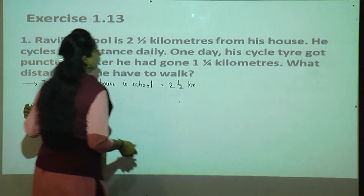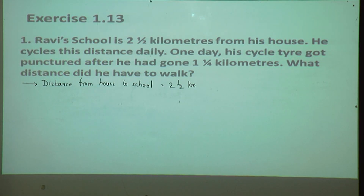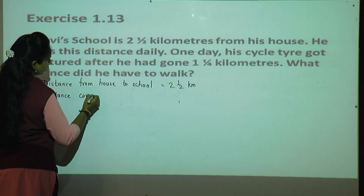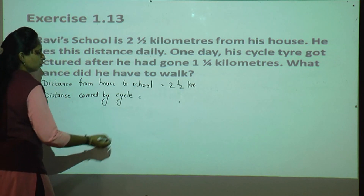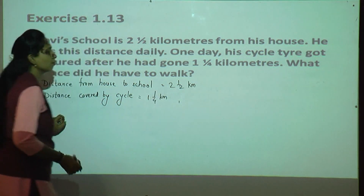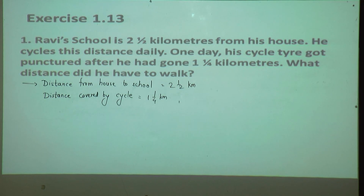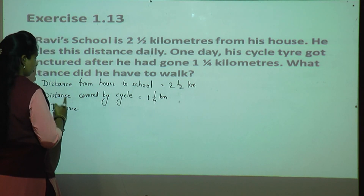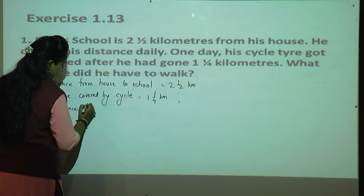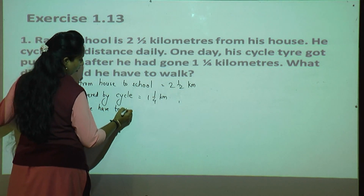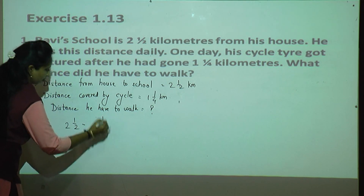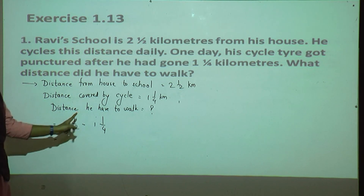Given information: Ravi's school is two and a half kilometers from his house. Distance from house to school is two and half kilometers. One day when his tire got punctured, the distance covered by cycle is one and one fourth kilometer. We have to find what distance he had to walk. So we subtract: two and one upon two minus one and one upon four.